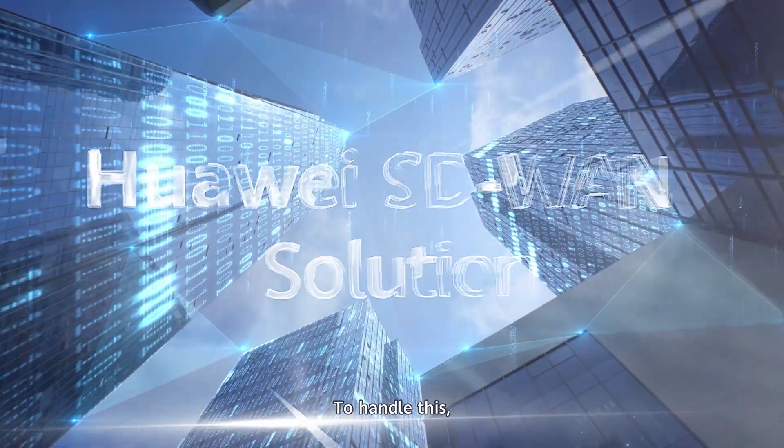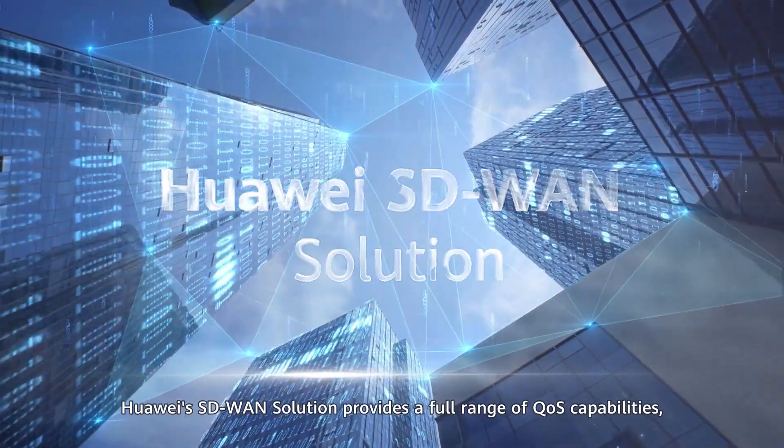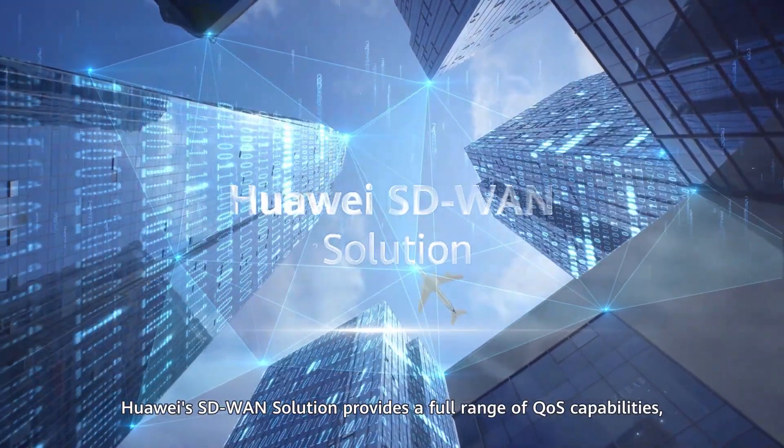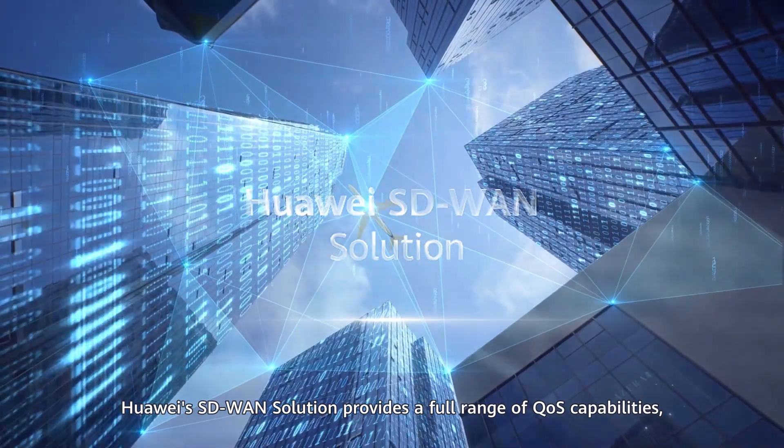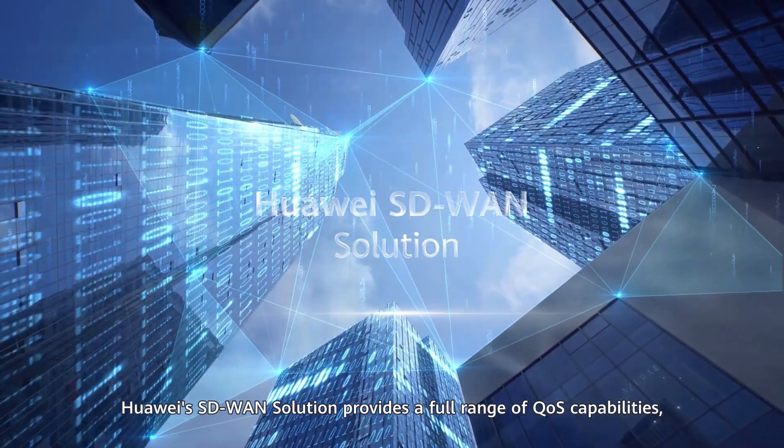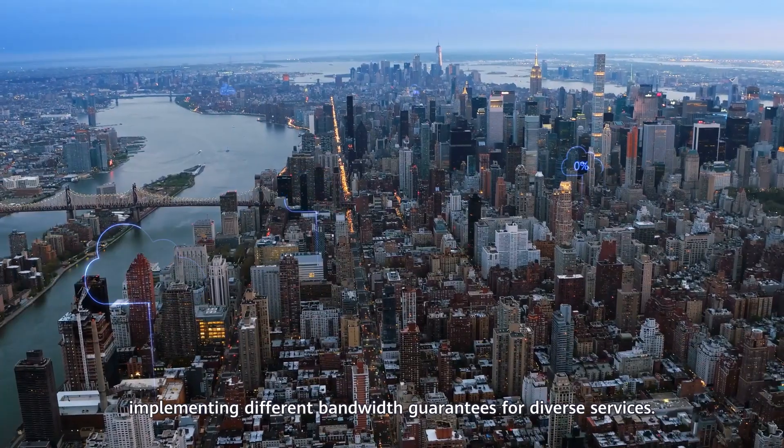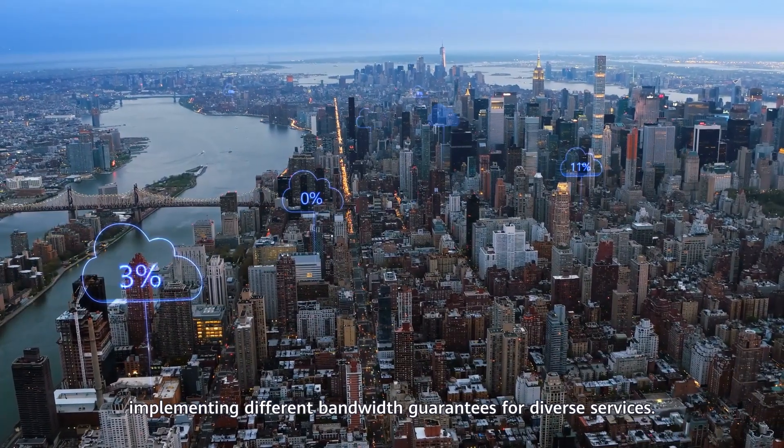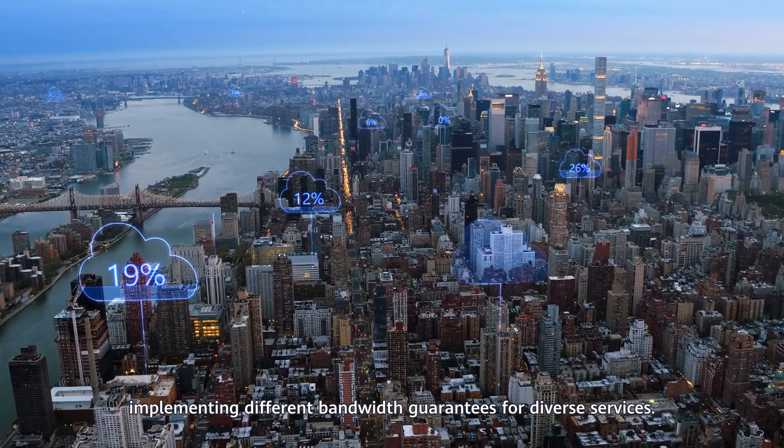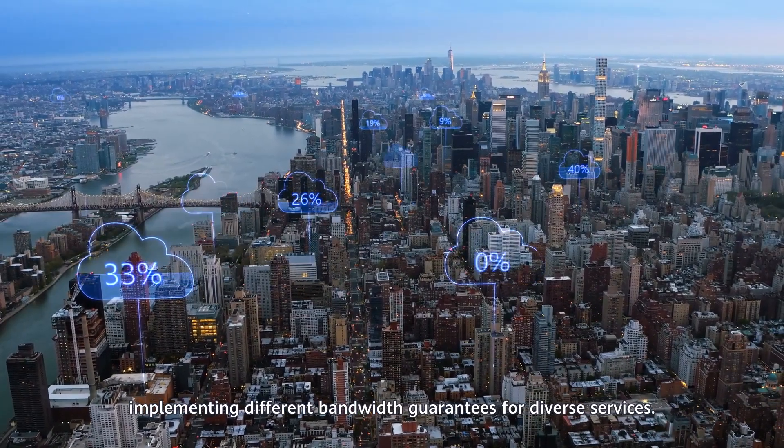To handle this, Huawei's SD-WAN solution provides a full range of QoS capabilities, implementing different bandwidth guarantees for diverse services.